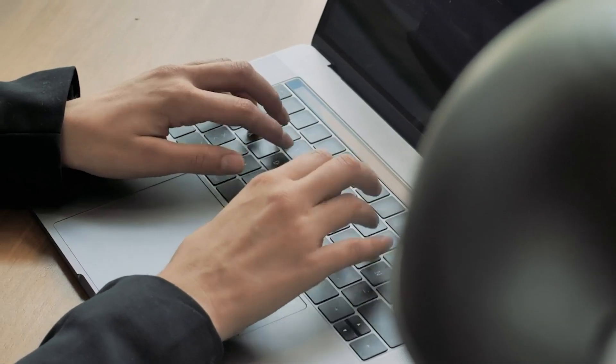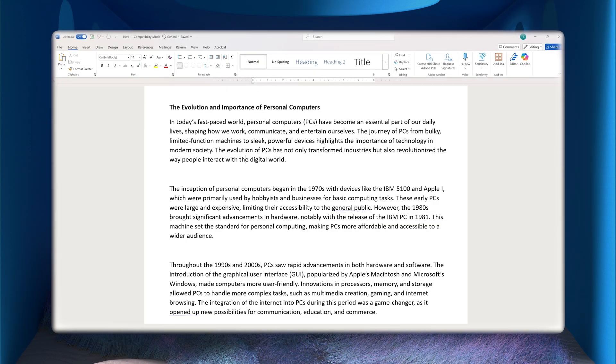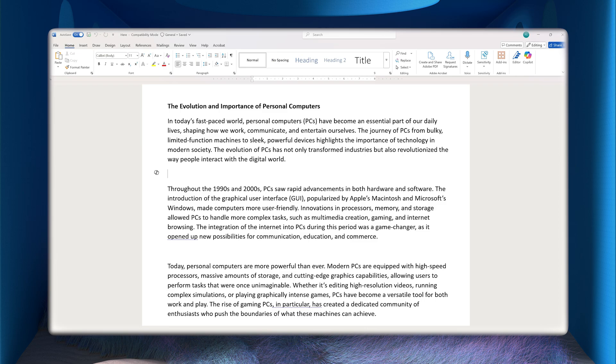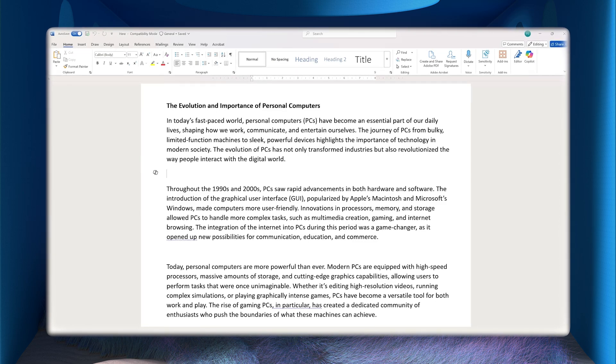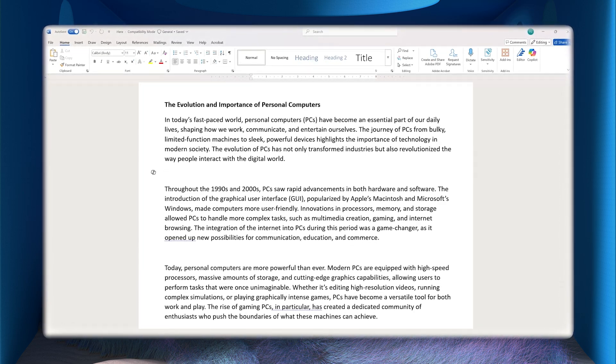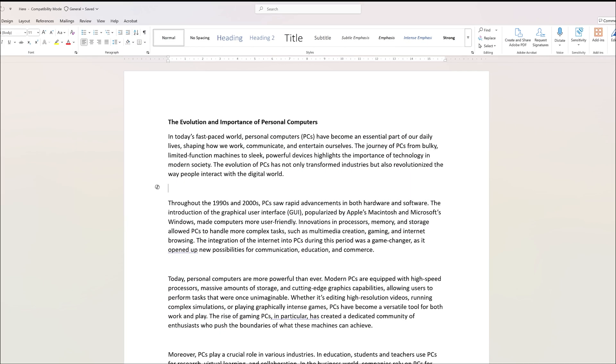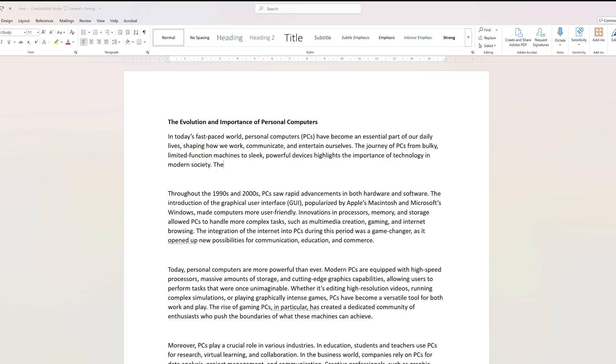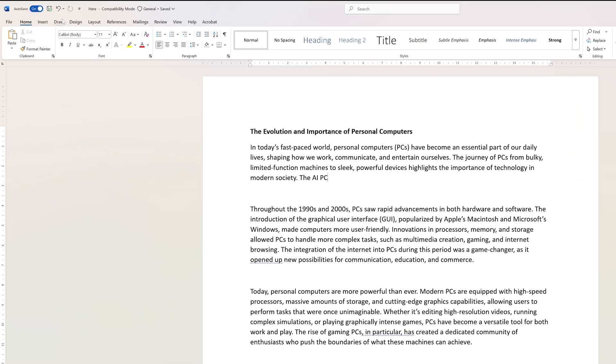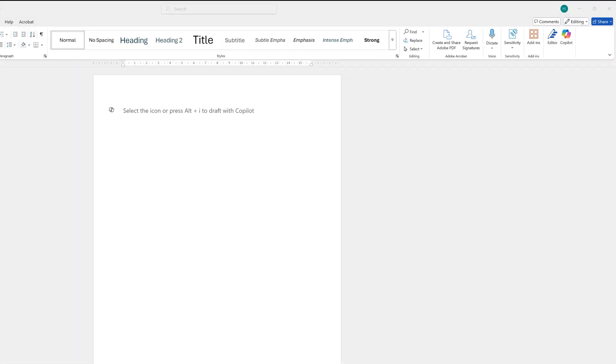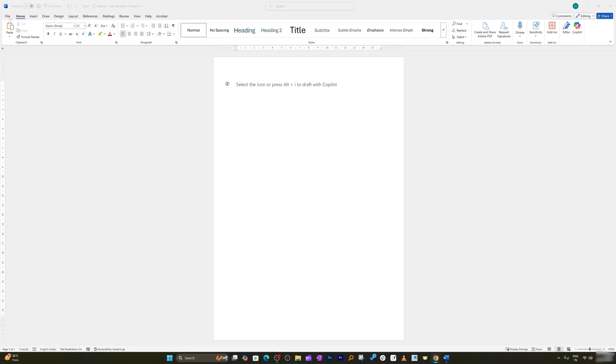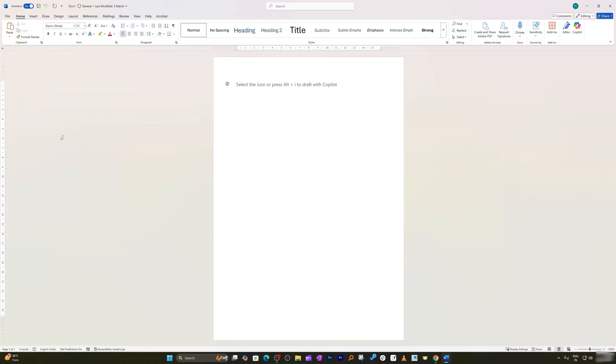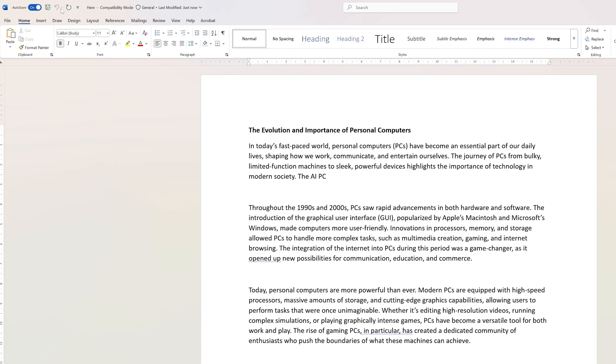You spent hours on a document and accidentally delete a paragraph, then press save. Now let's say I overwrite or change this to 'the AI PC' and hit save again. Now I close this document and reopen it. We don't even have the undo option available.